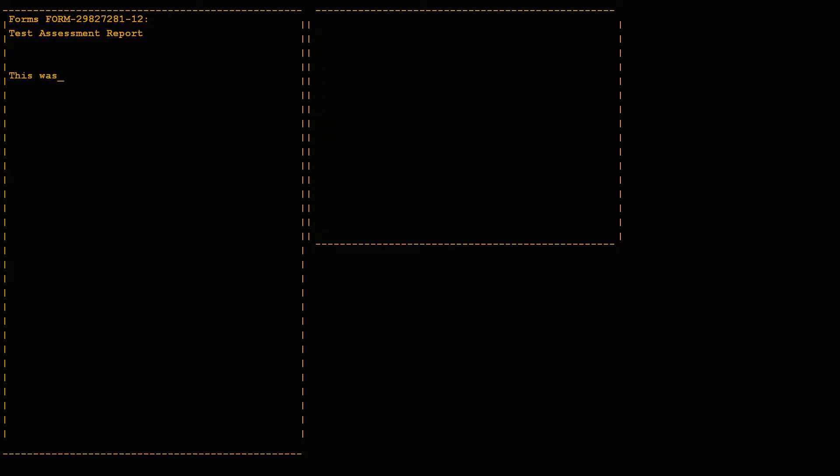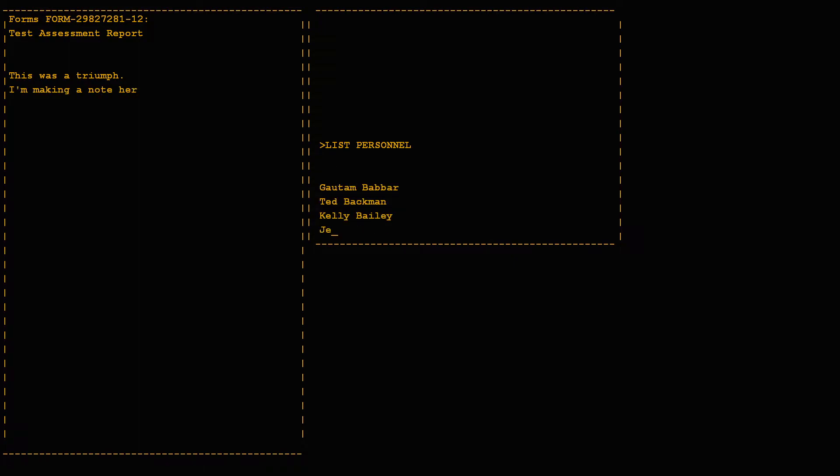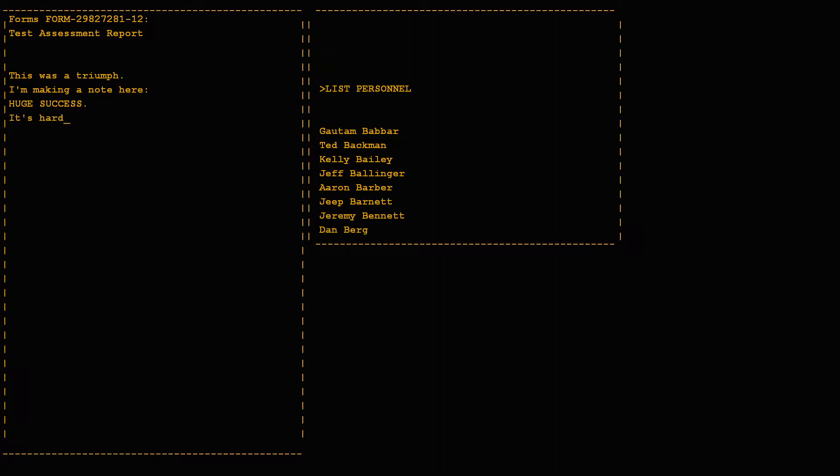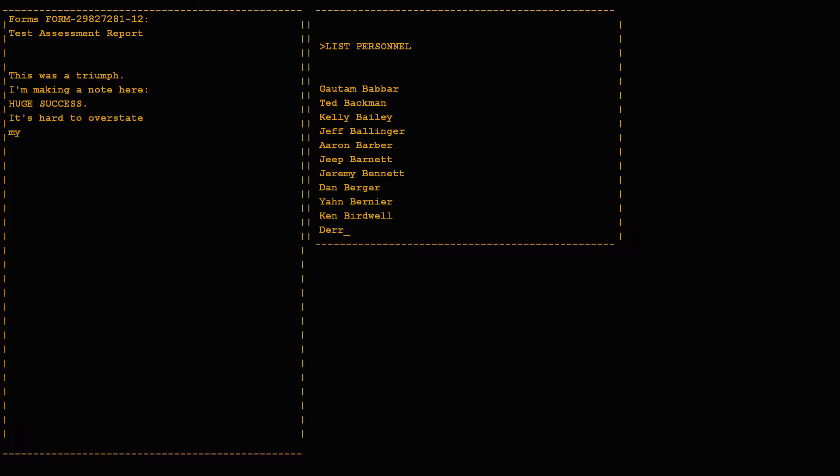This was a triumph. I'm making a note here: huge success. It's hard to overstate my satisfaction.